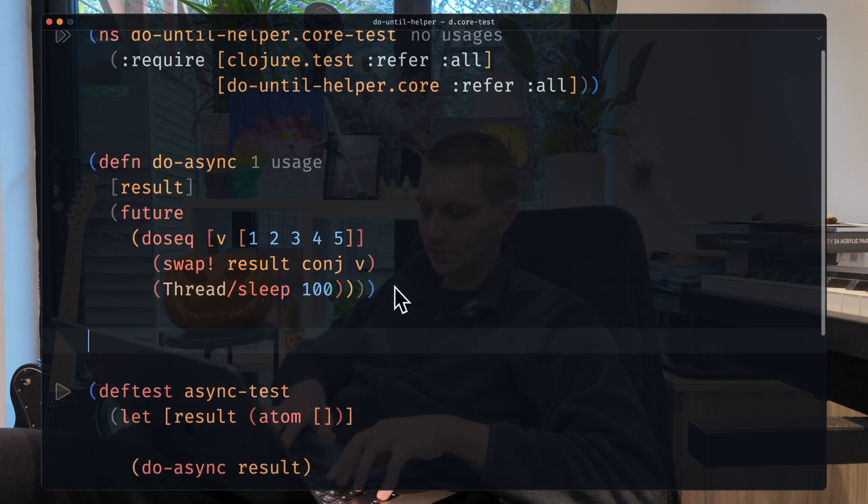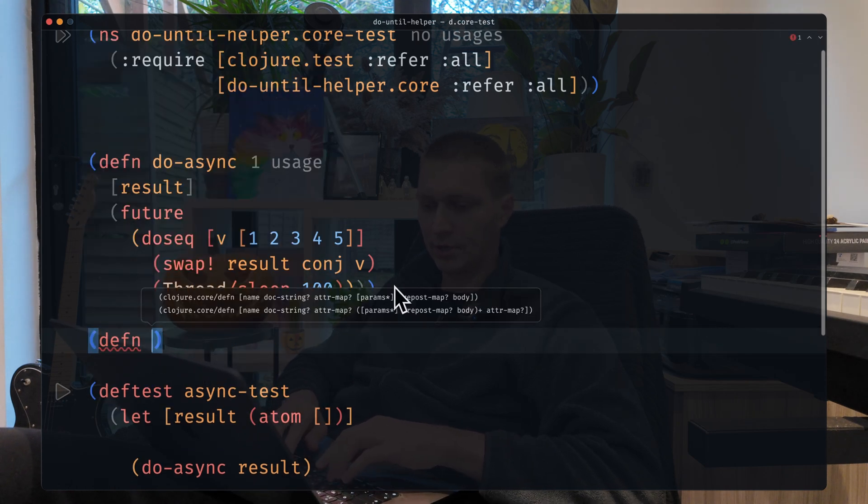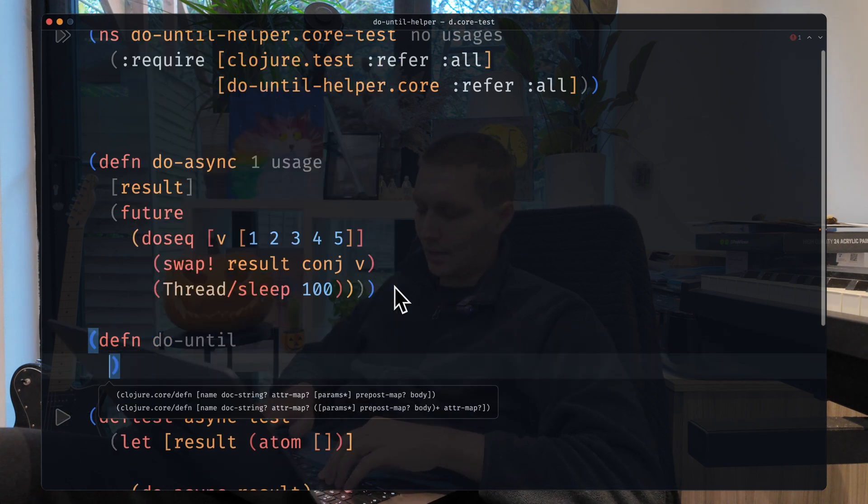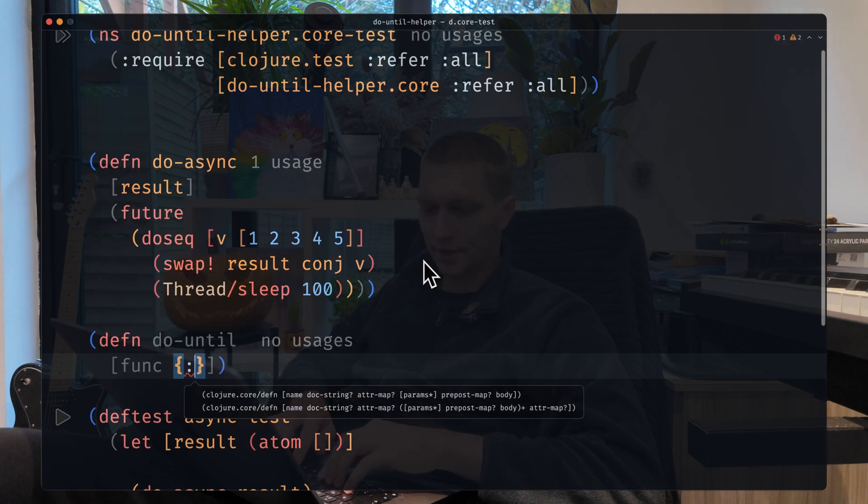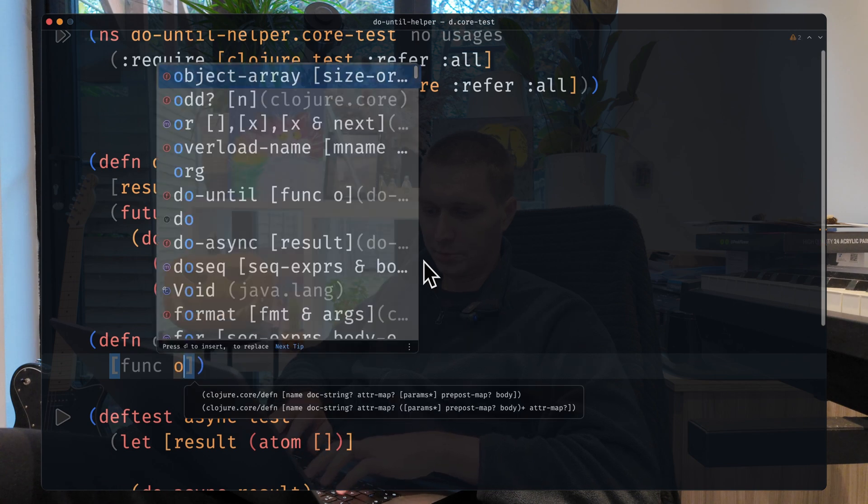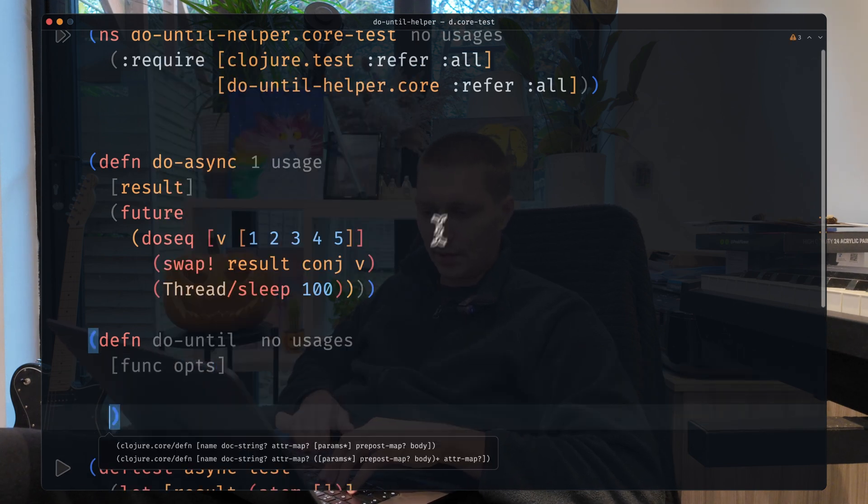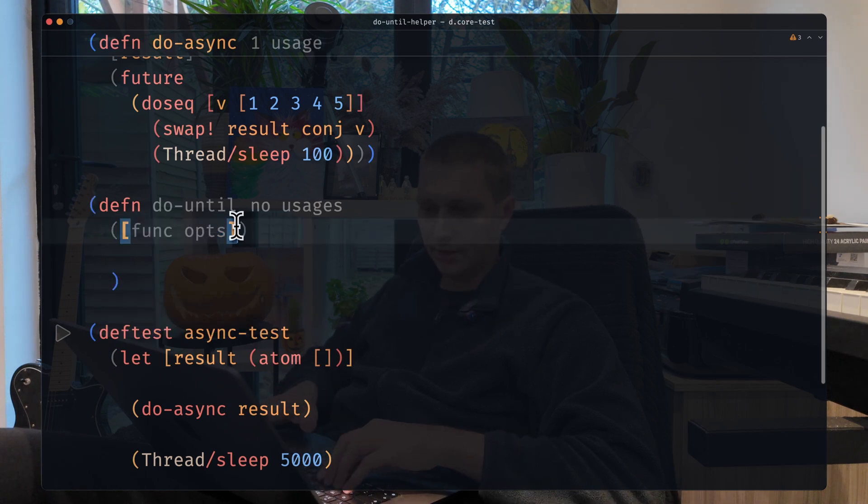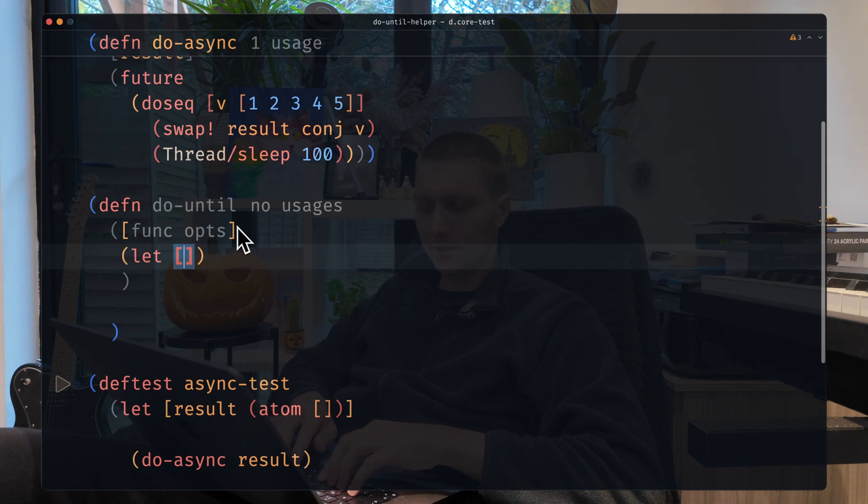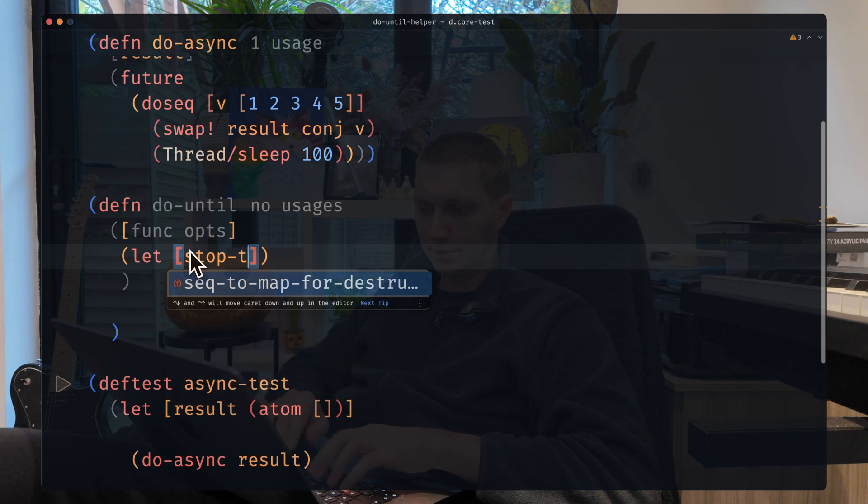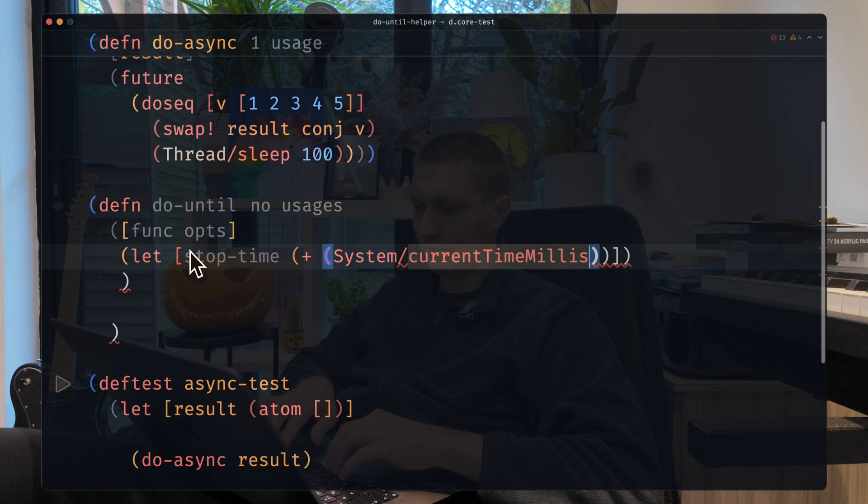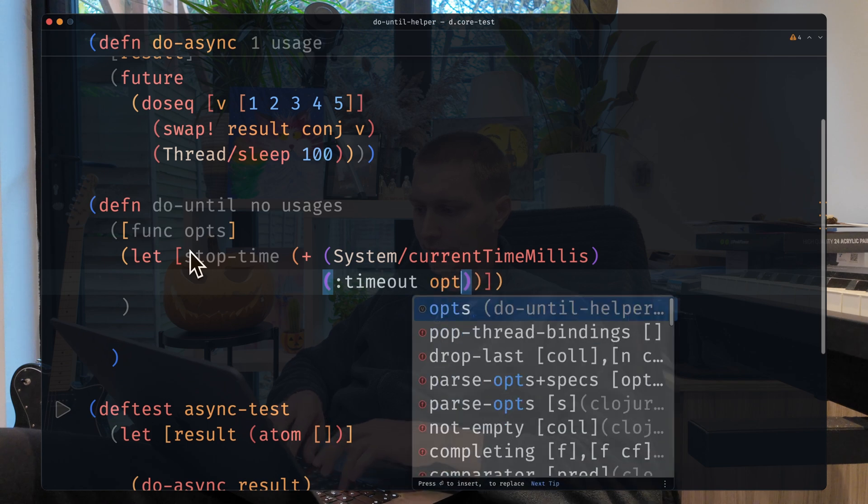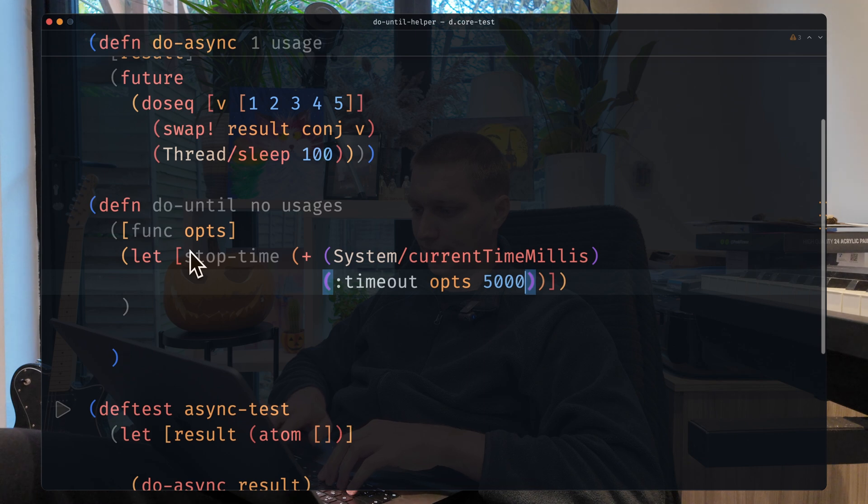In that case, let's create a helper function that we can reuse. Let's call it doUntil. The idea is that we'll provide a function there and then some options, let's say just opts. We'll need an extra arity of that as well. First of all, we will calculate the stop time. It will be system current time millis plus timeout from opts, and we can default it to be five seconds.